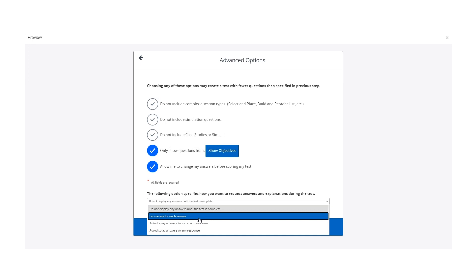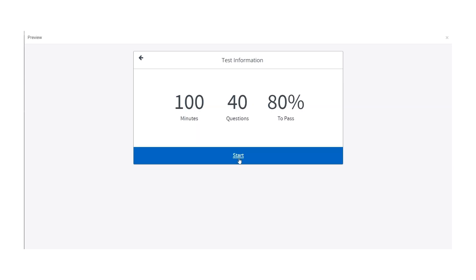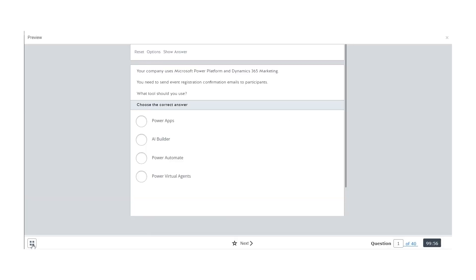We recommend you select the option to display the correct answer after each question, before moving on to the next, to allow you to learn while you progress through the test.